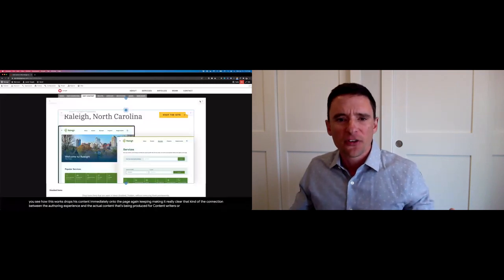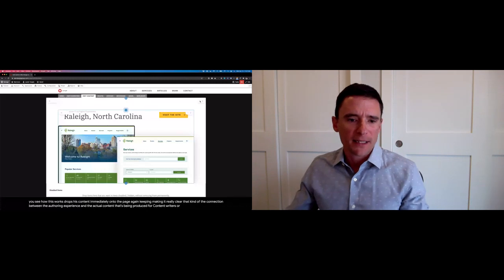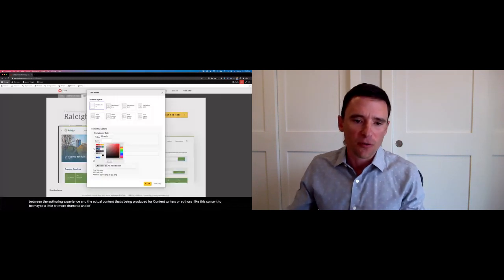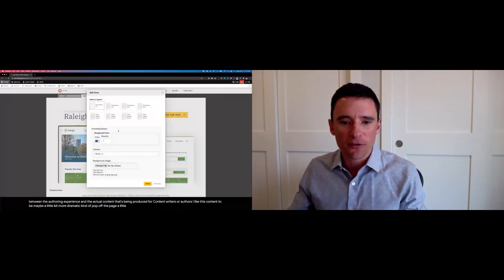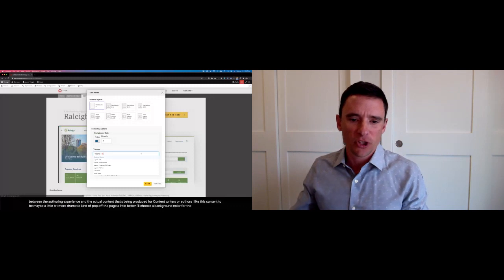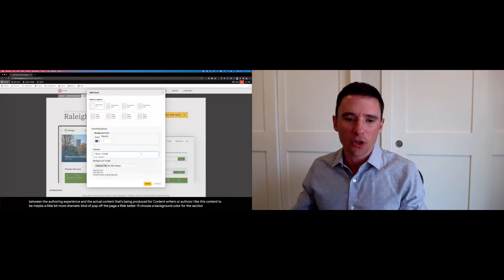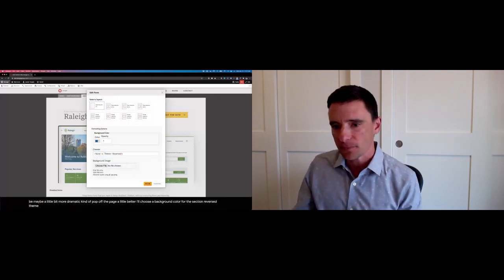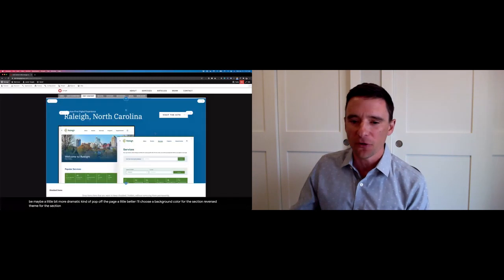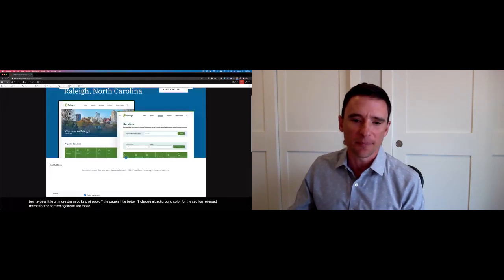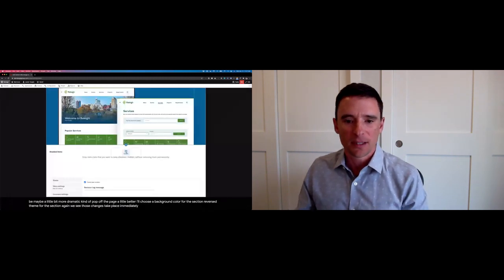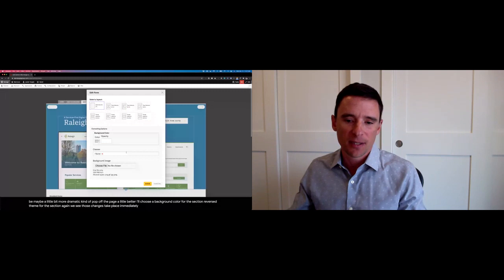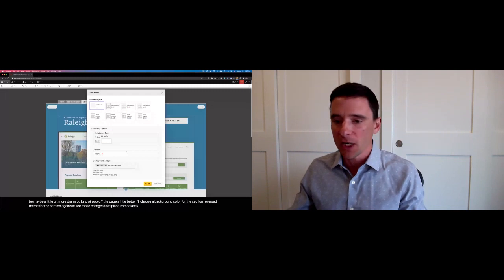I like this content to be maybe a little bit more dramatic, to kind of pop off the page a little better. I'll choose a background color for the section. Switch to a light on dark or reversed theme for this section. And again, we see those changes take place immediately.